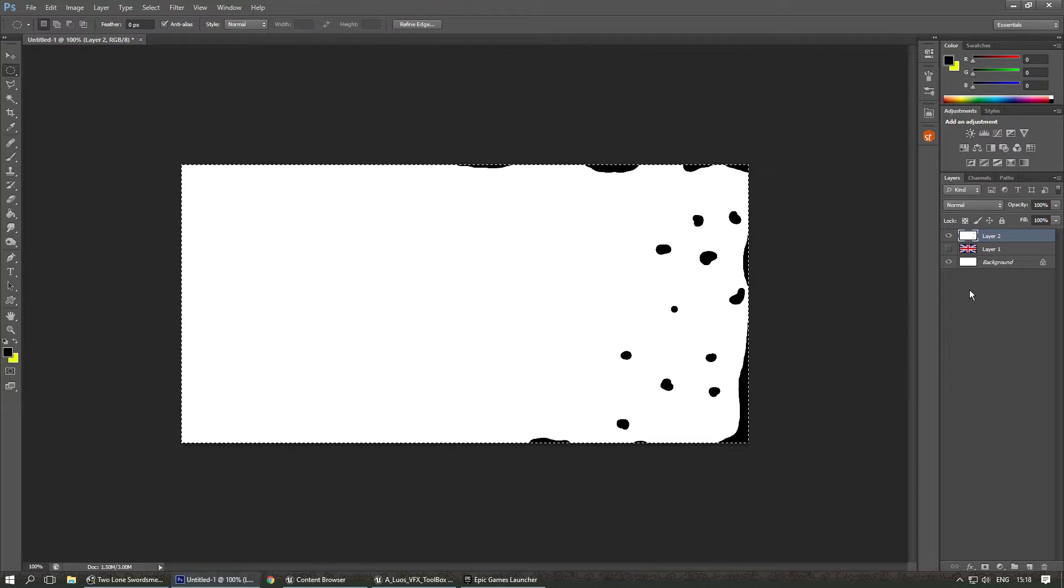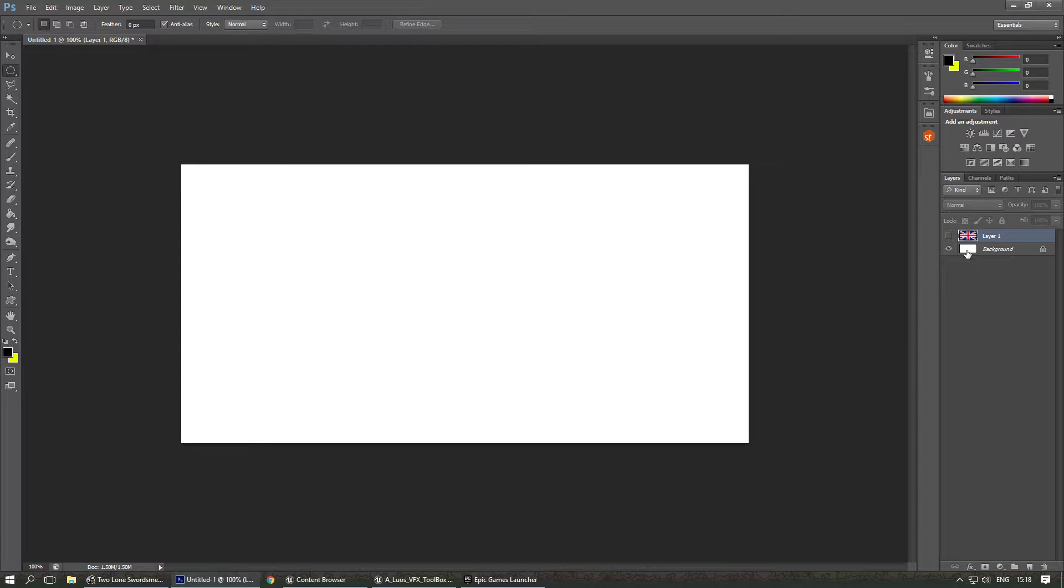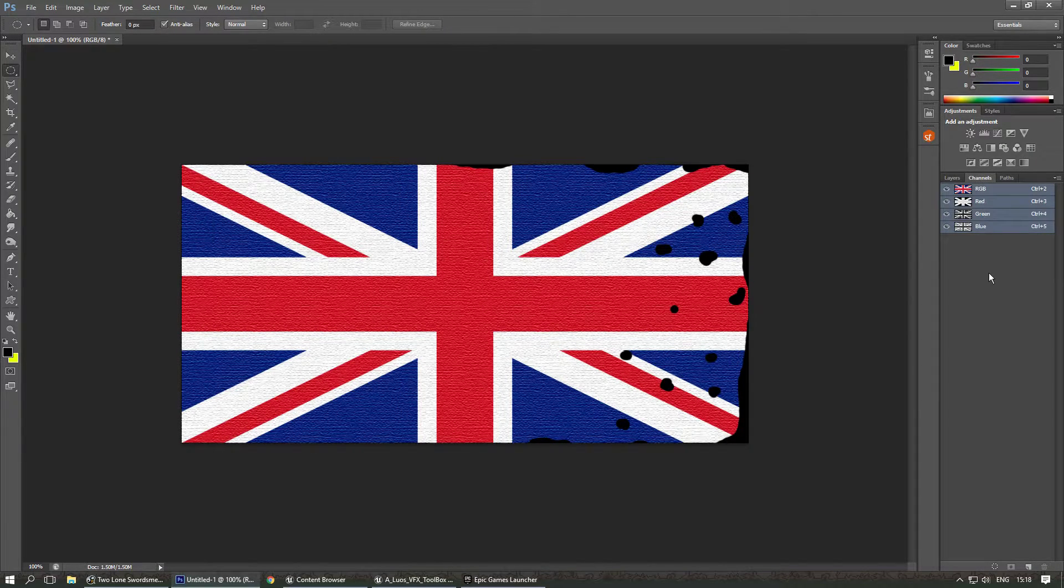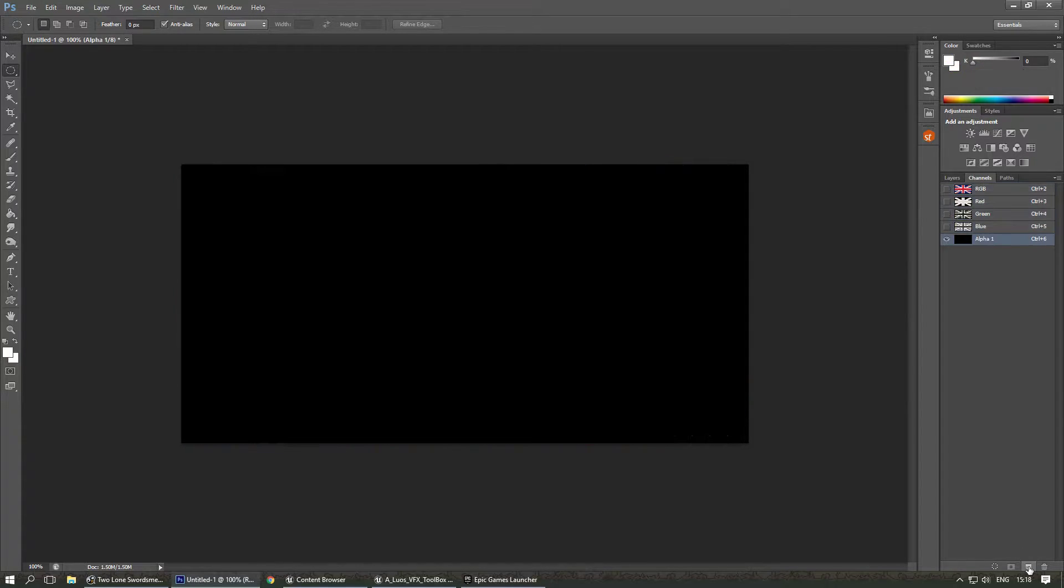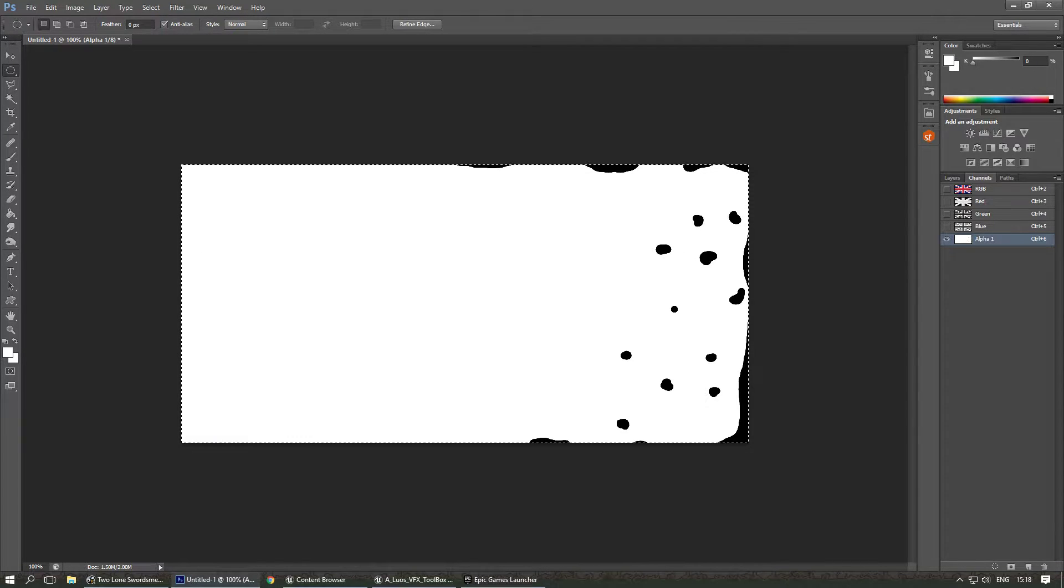I'm gonna combine them. I'm gonna select all and I'm gonna copy it there. Now in the channels I'm gonna add a new layer called the alpha. I'm gonna paste the black and white image we had. Control V. There we go.